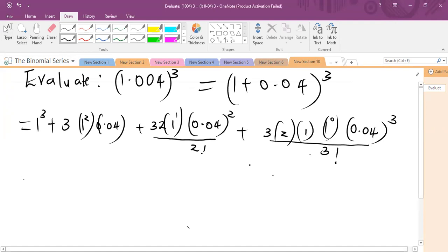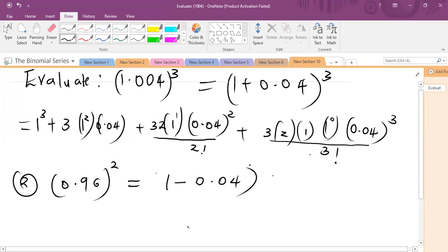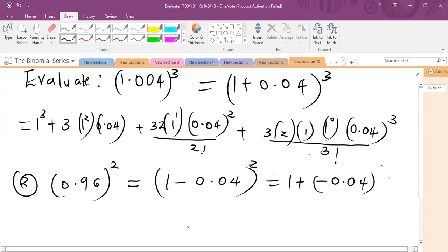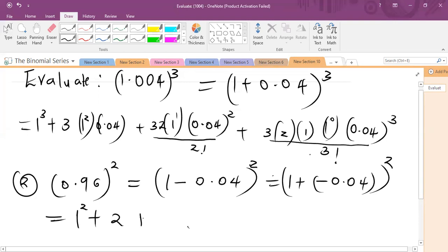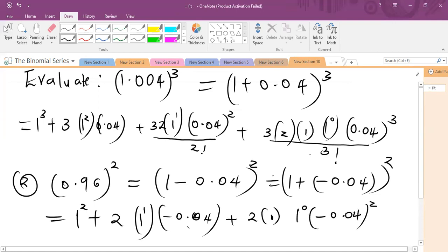Let's say you're told to evaluate 0.96 raised to power two using binomial theorem expansion. In a similar manner, the binomial theorem expansion needs two terms. So I will write this as one minus 0.04 raised to power two, which is the same as one plus minus 0.04 raised to power two. Expanding this gives us one raised to power two, plus two times one times minus 0.04, plus two times one raised to power zero times minus 0.04 squared, all divided by two factorial. Evaluating this gives your answer.